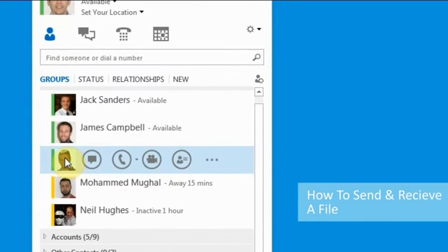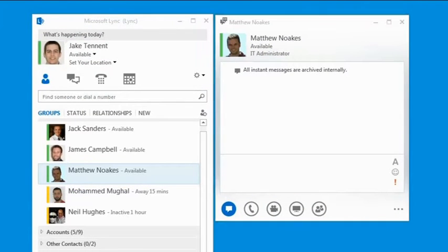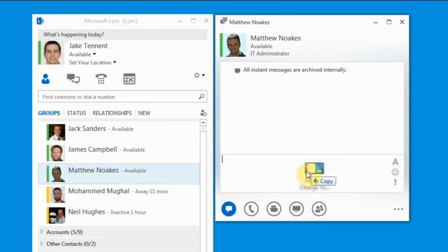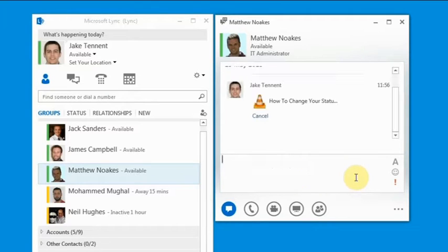In this video we will show you how to send and receive a file. Skype for Business allows files, documents and photos to be easily shared between users.